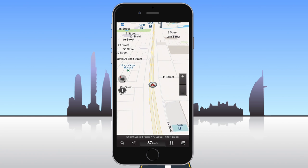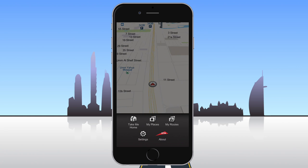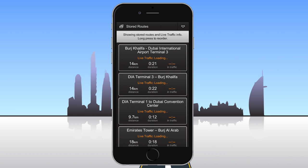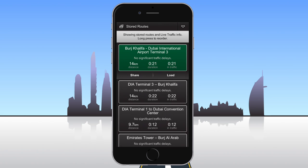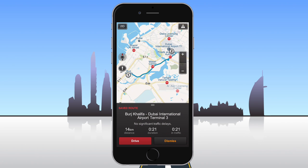To load a previously saved route, open the main menu and tap on My Routes. If you're interested in more information on how to plan and save routes, we recommend watching our other videos. Tap the route you wish to load and then tap the Load button. To start navigation, tap Drive.